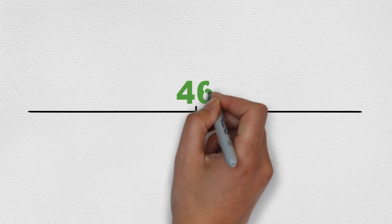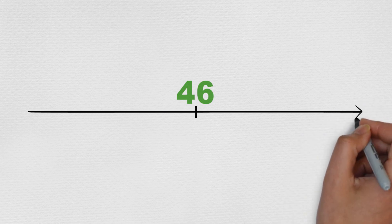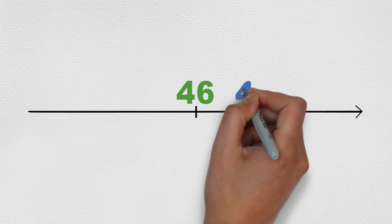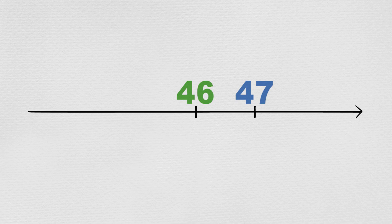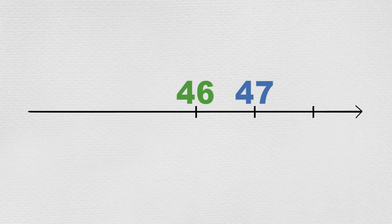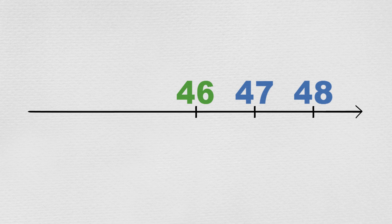For example, to count forwards, that is to the right, from say forty-six, one more is forty-seven, one more again is forty-eight, and so on.